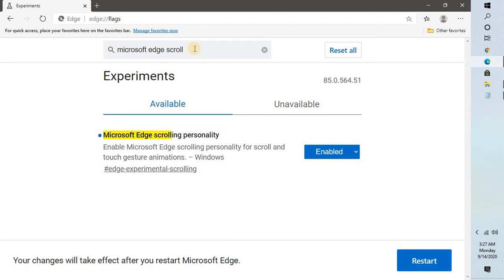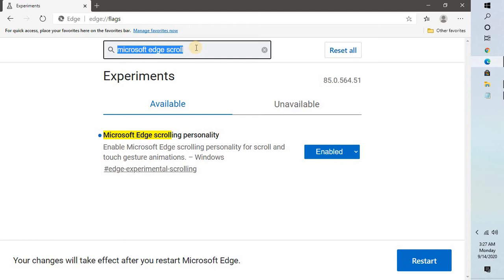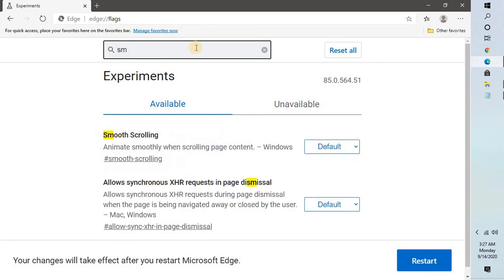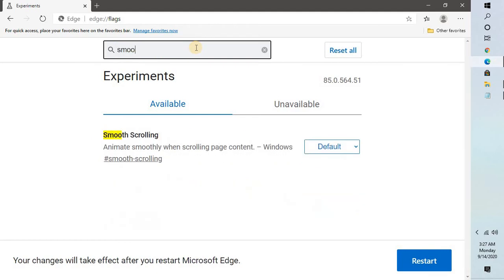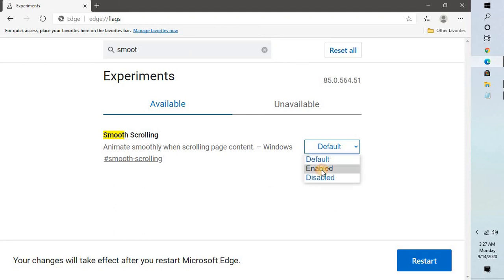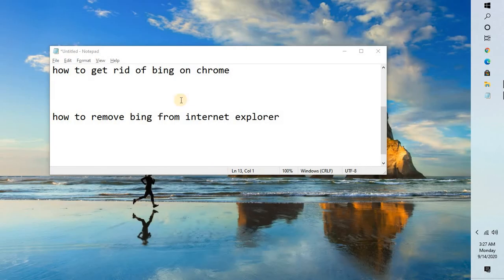Before that I would also suggest you to look for another setting which says smooth scrolling. In this same experimental tabs you may type smooth scrolling and here you can select enabled and click on restart.